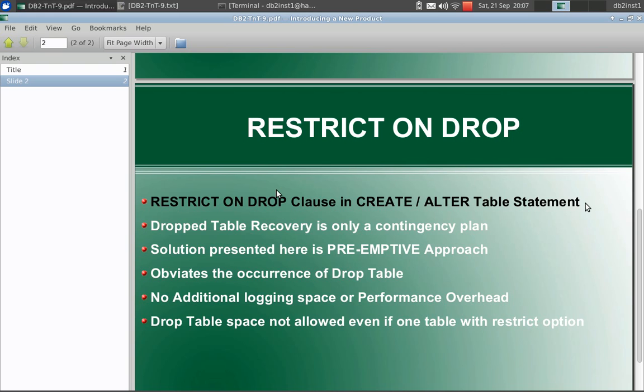This will give you if there is some kind of typo errors or spelling mistakes, it will give you that second chance, whether I really need to do this activity. So you can decide to drop the table or leave it as it is.